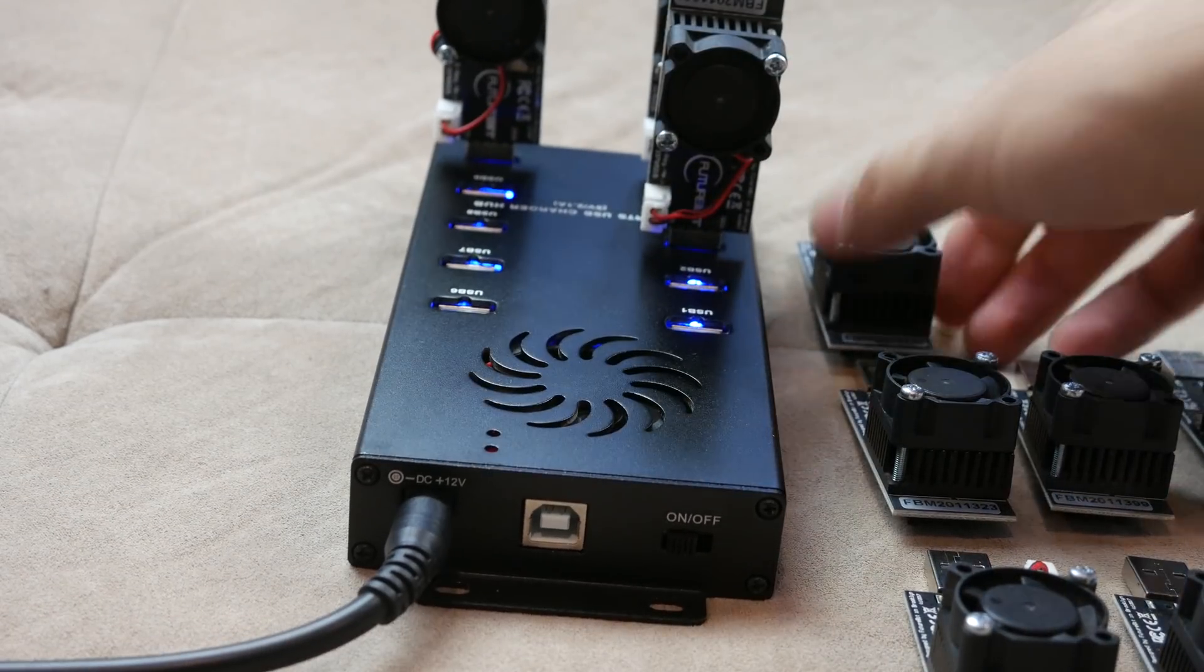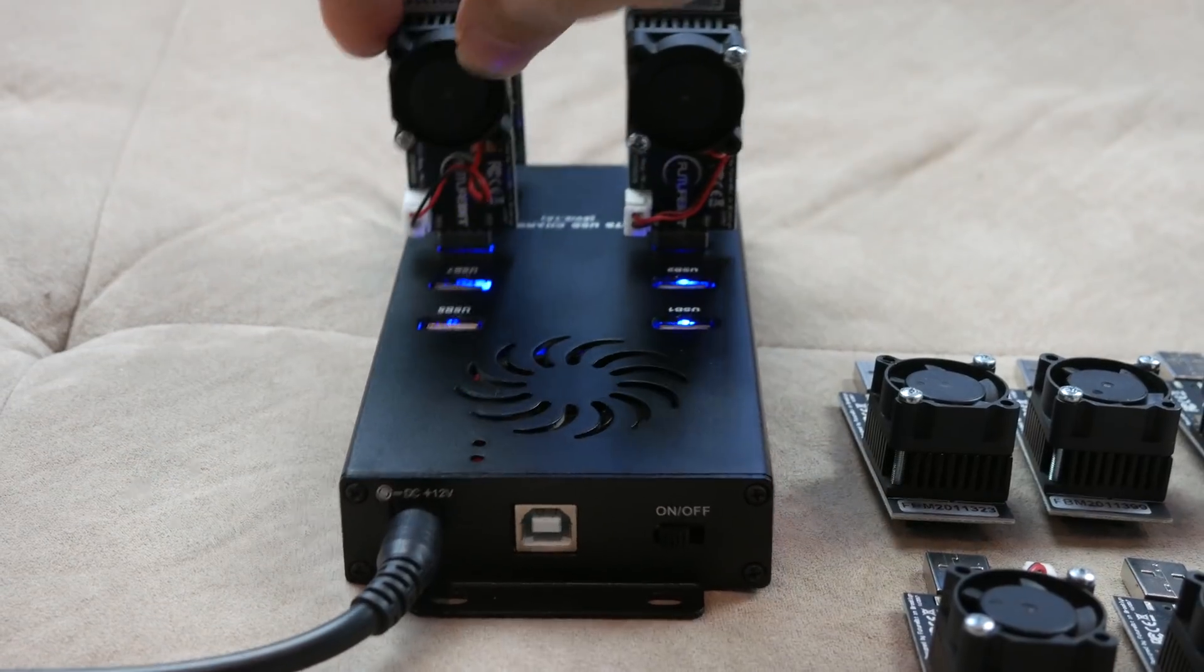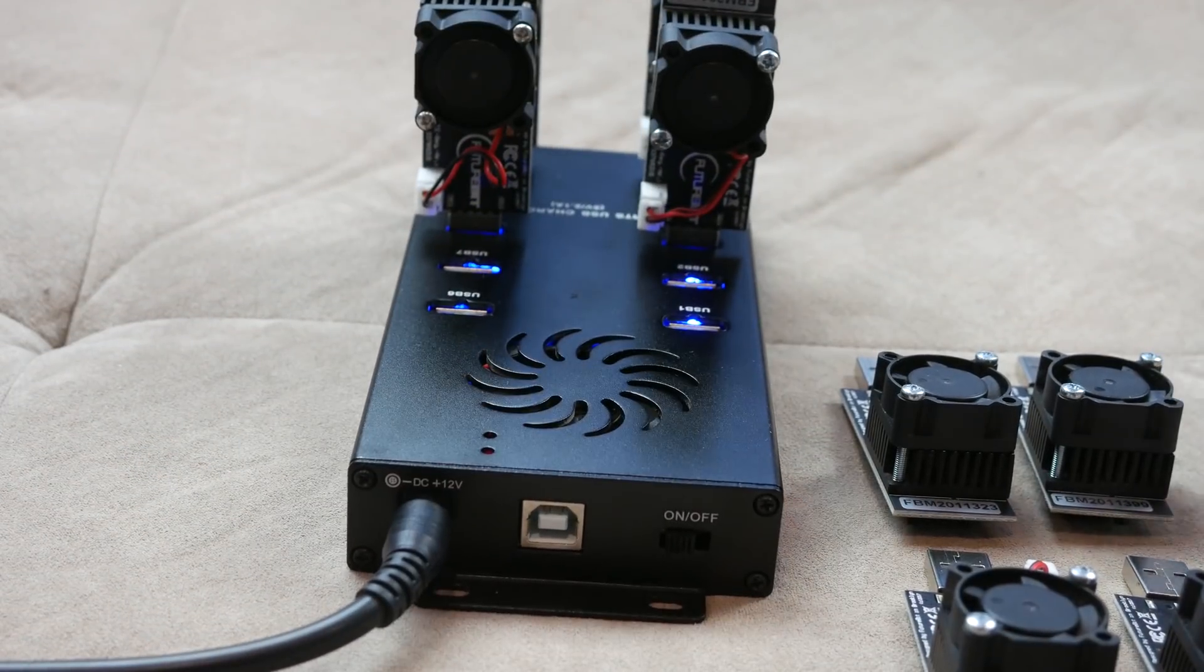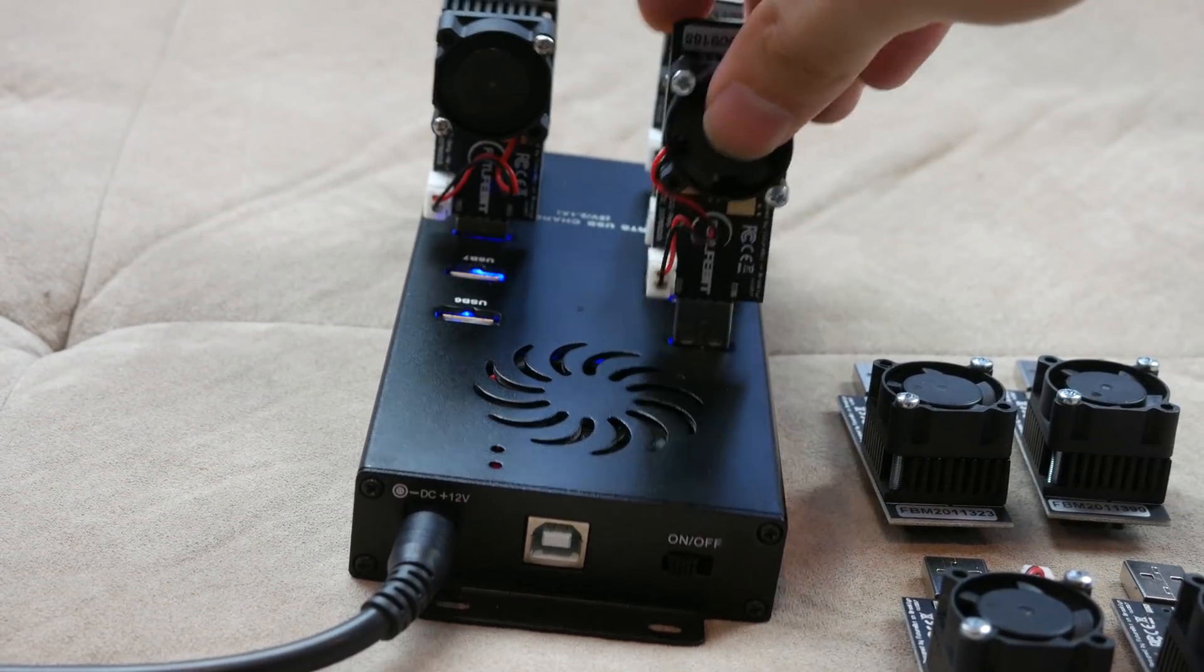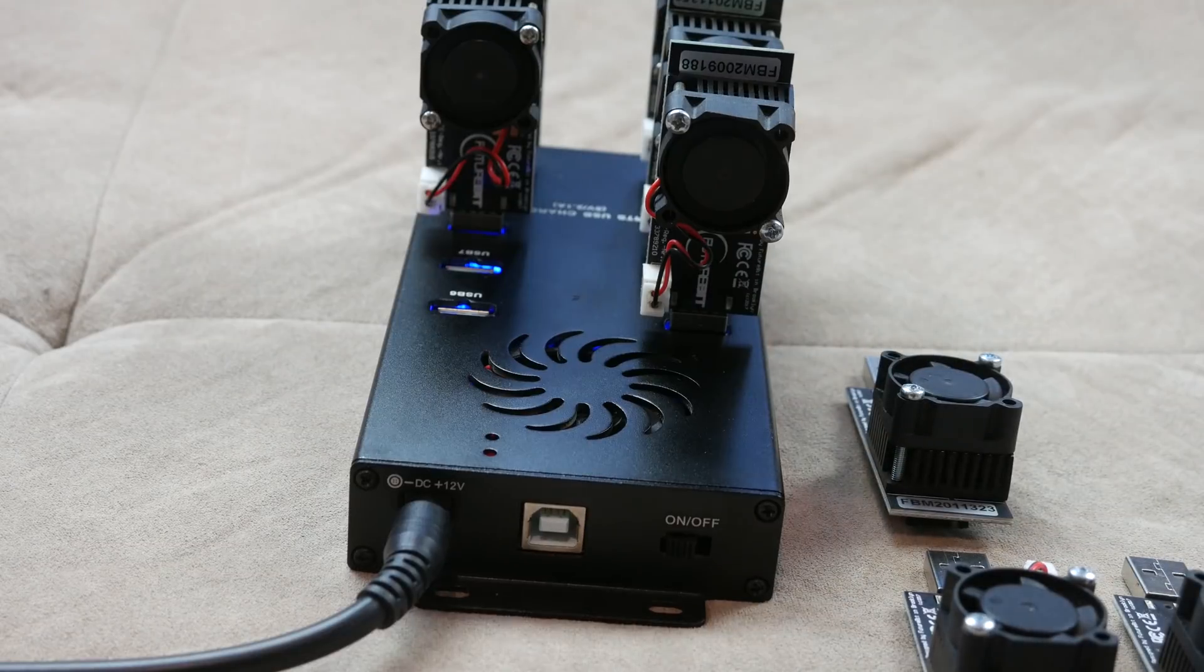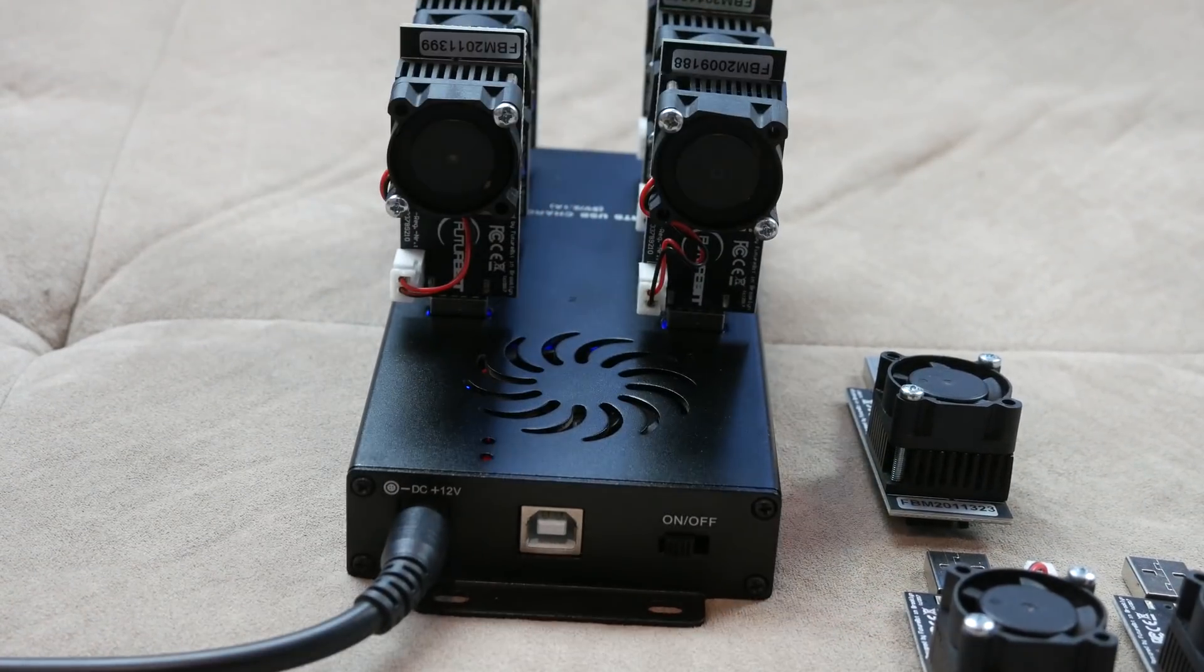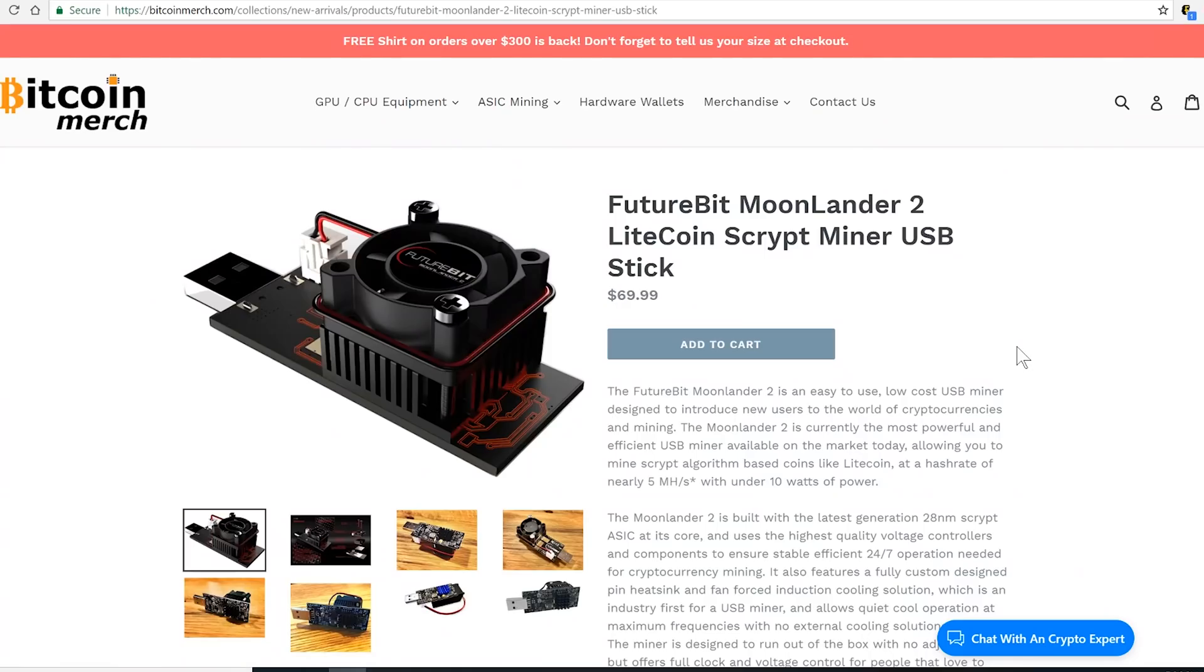If you have a hub, you can actually plug in multiple ones on the hub and that way you have a little farm. You can connect those together and mine solo mining or just mine on a pool.